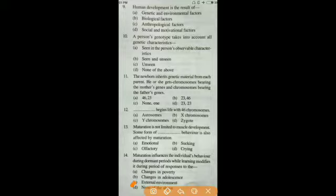Question number fourteen: maturation influences the individual's behavior during dormant periods, while learning modifies it during the period of changes in the external environment. The answer is C — external environment.